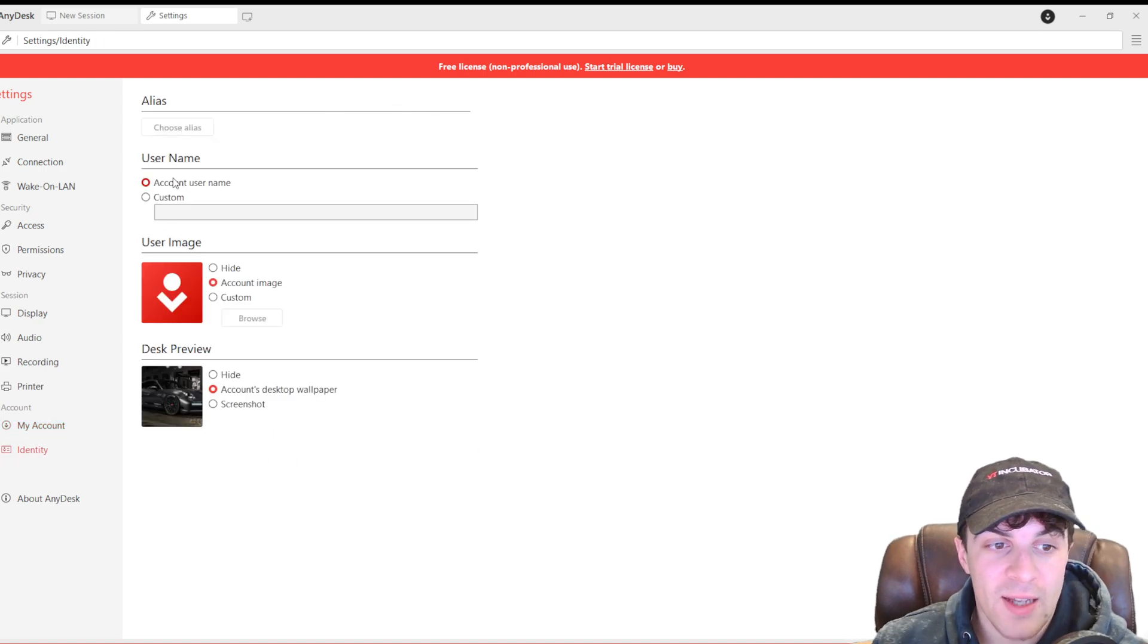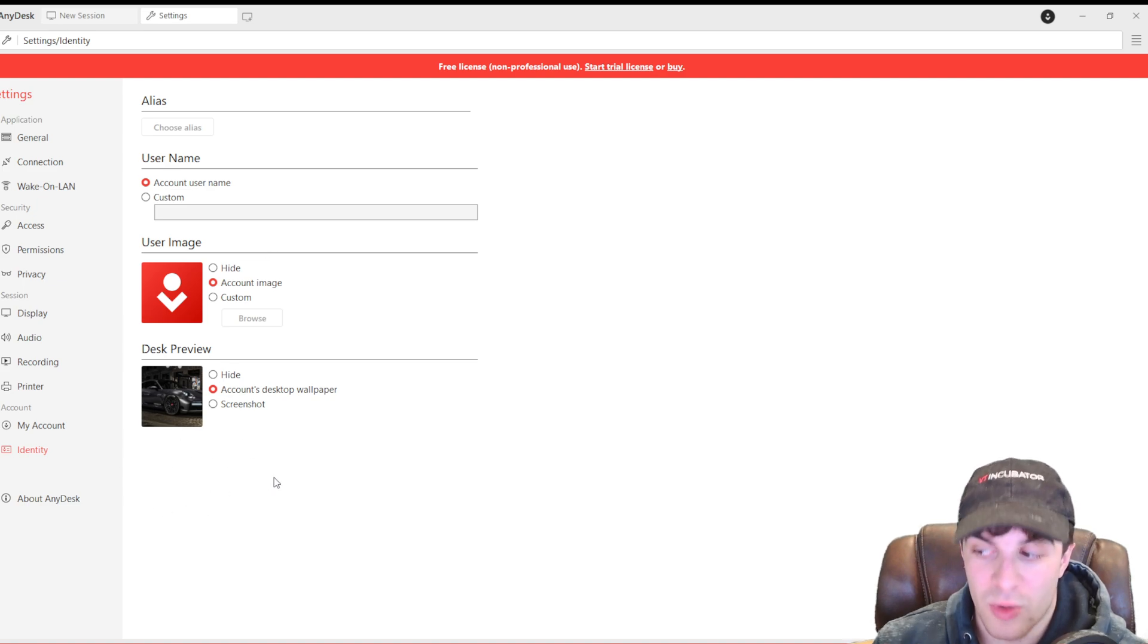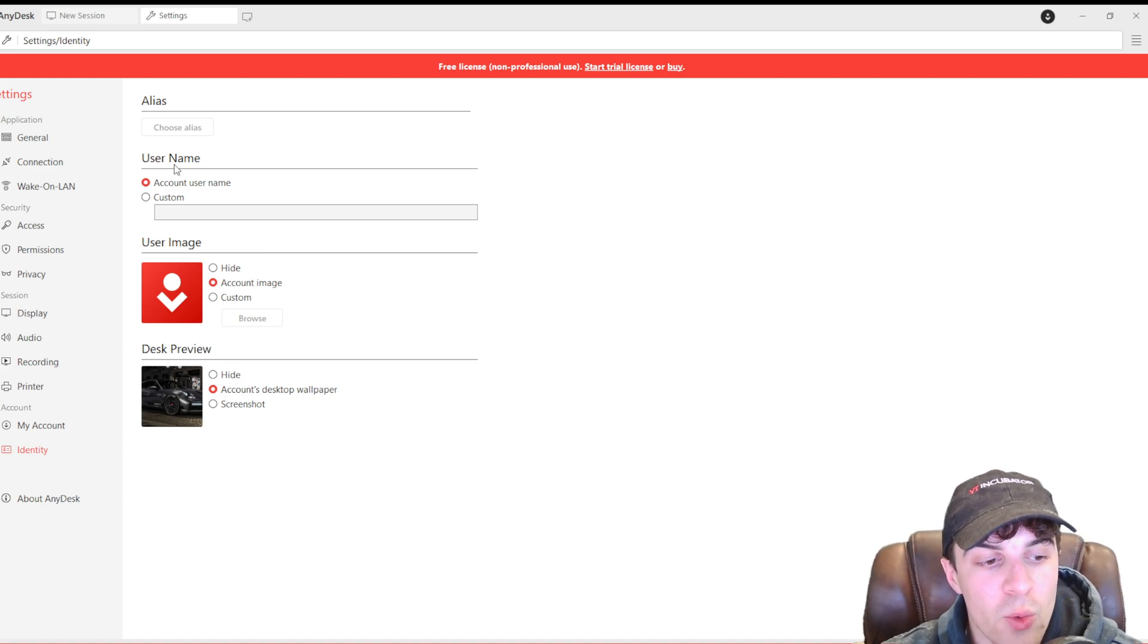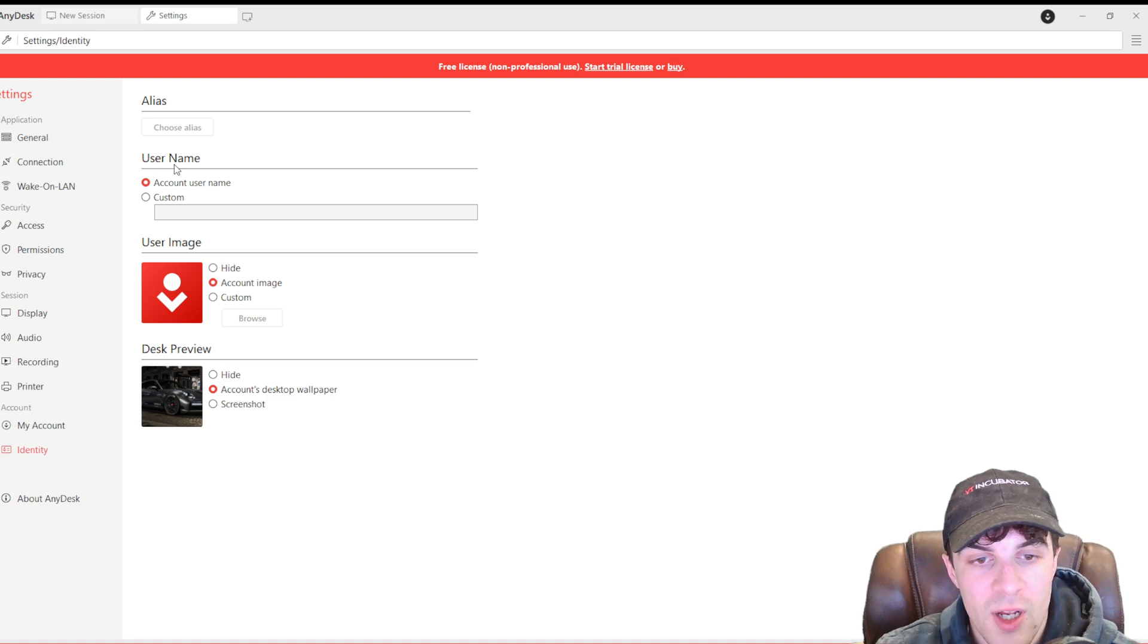And then lastly, we have our identity. So, our account name, our profile, and our desktop preview. But those are essentially all of the different features for AnyDesk.